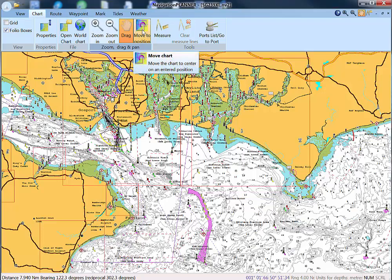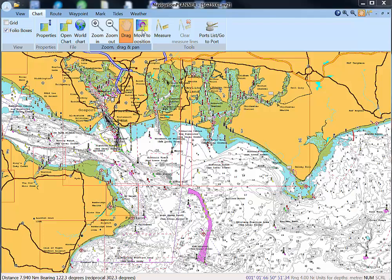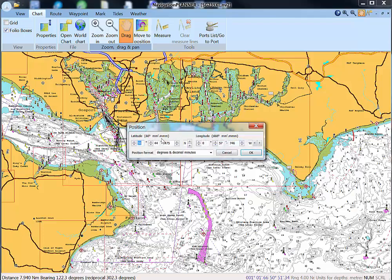We also have the option of moving to a specified position. If we have a latitude and longitude that we know, we just key them in here, click OK, and it will take us to that point.